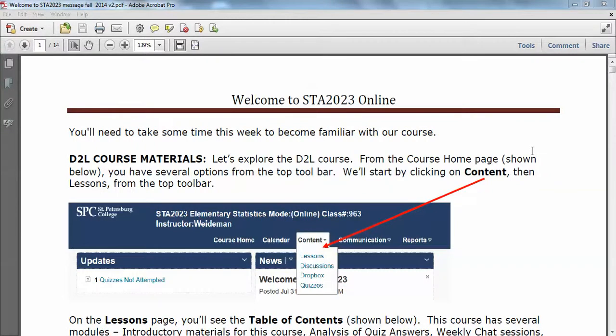Hi, this is Dr. Wiedemann, and I'm going to go over a little introduction to our course online. You have this handout in the introductory materials folder, Welcome to Stats Online. We're going to go through the D2L course, and then I'll take you to MyMathLab so you can see some things over there.